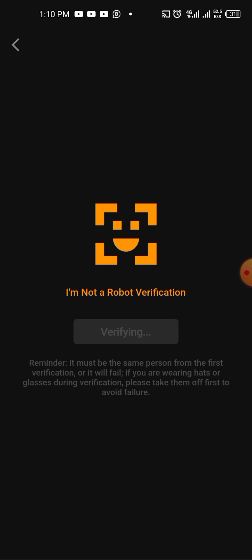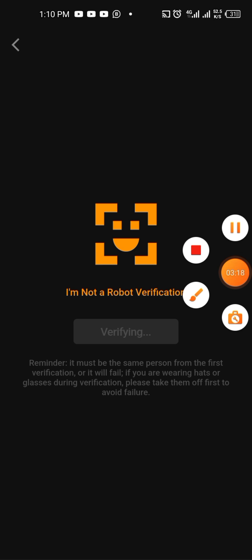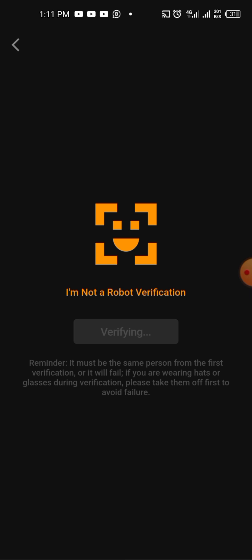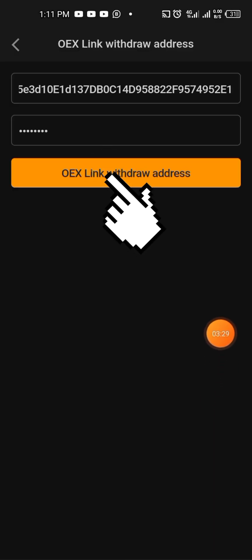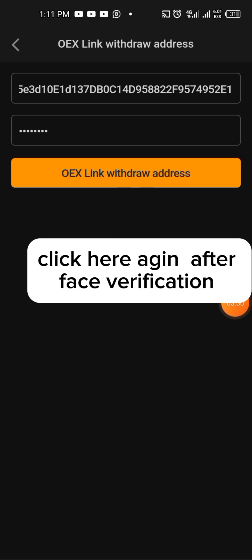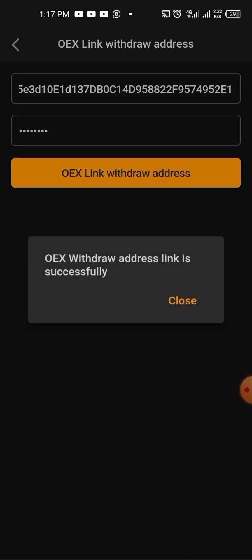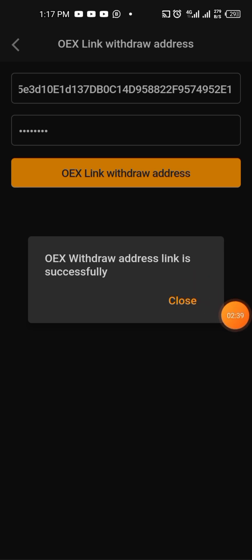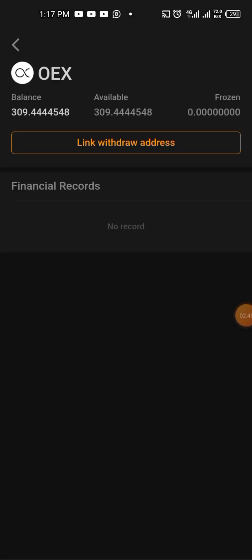As you can see, I'm just verifying my own. Congratulations to me — I just successfully linked my address! Thank you guys, make sure you like this video, don't forget to like and share so that other people can be able to do it. Thank you very much, I'll see you in the next video.